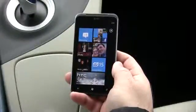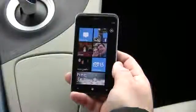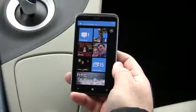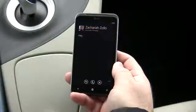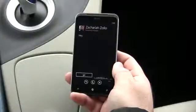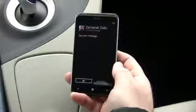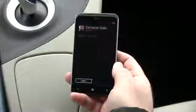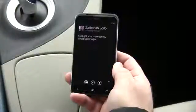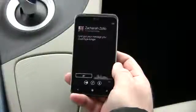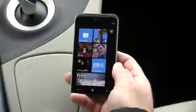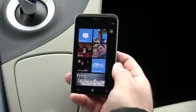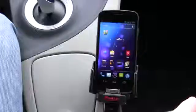To receive text messages on the Titan, a notification comes in: 'Message from Zachariah Zolo.' You can say 'read it' or 'ignore.' It reads 'hey,' then you can reply, call, or say 'I'm done.' I say 'reply,' dictate 'I just got your message, you could type a little bit longer,' it reads it back, and I say 'send.' This phone is pretty much hands-free — other than pressing the home button, you don't have to do much at all.